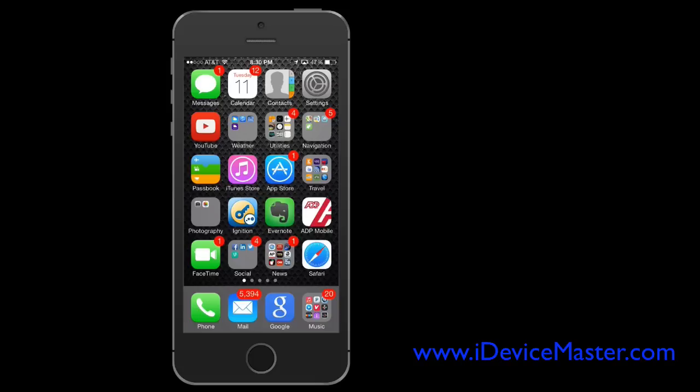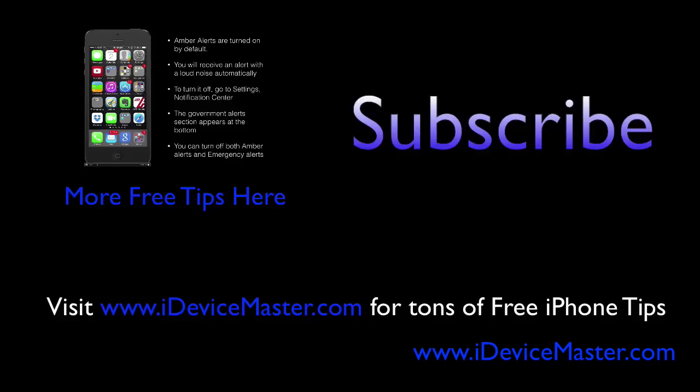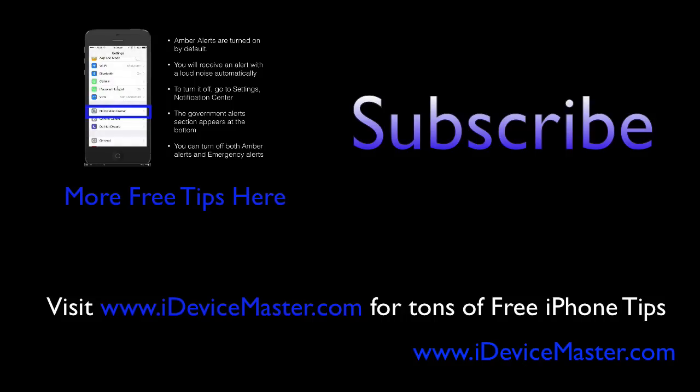Okay, thank you very much. So if you'd like some more free tips, you can either subscribe to my channel by clicking subscribe, or you can visit us on the web at iDeviceMaster.com. Thanks very much.